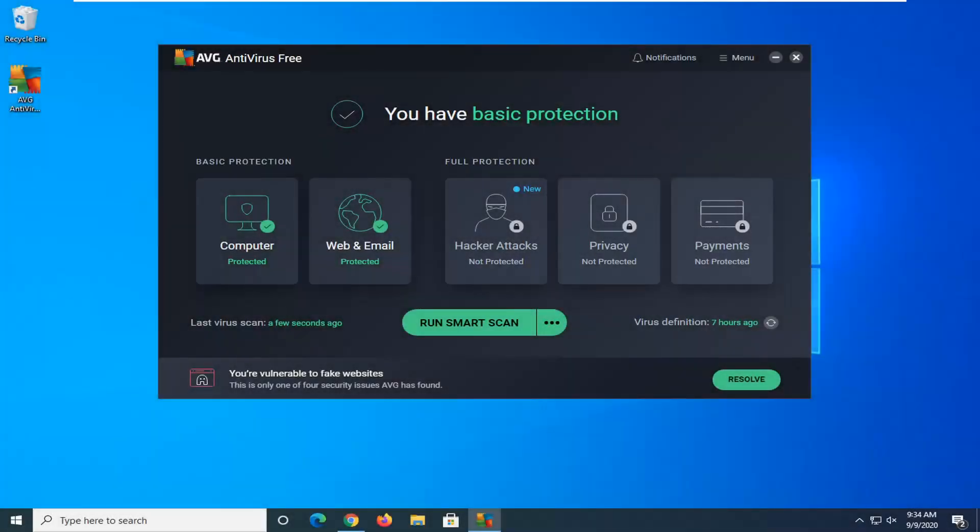Hello everyone, how are you doing? This is MD Tech here with another quick tutorial. In today's tutorial I'm going to show you guys how to run a boot time scan with AVG free antivirus.